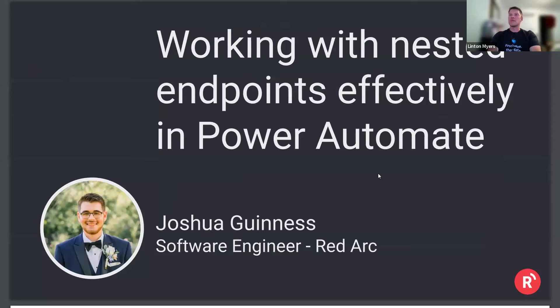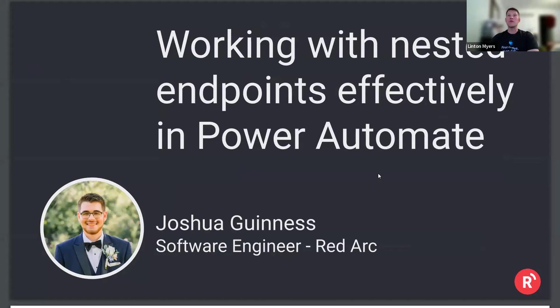But if there are any problems, please let me know and I'll jump in to troubleshoot where I can. Otherwise, Joshua, I'll hand it over to you to do the intro and you can take it from here.